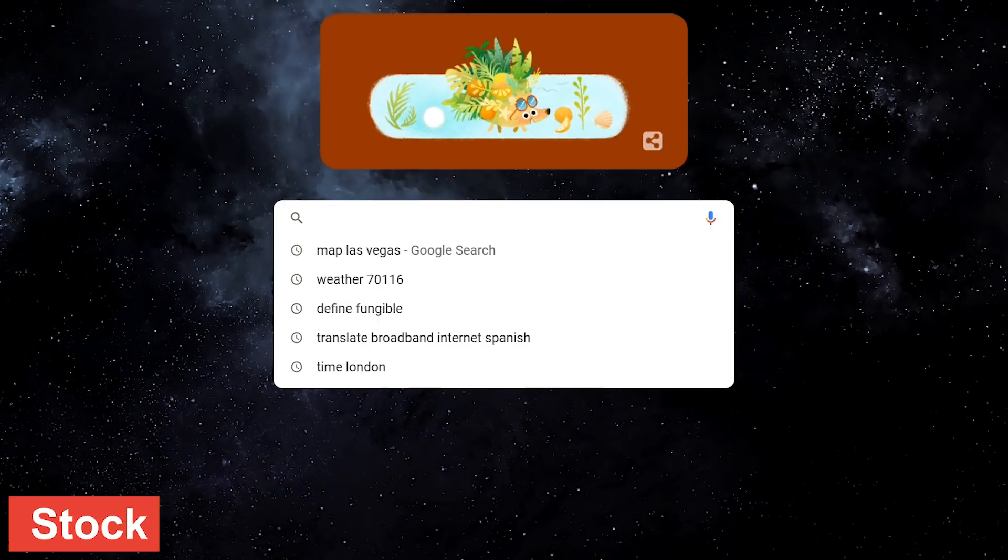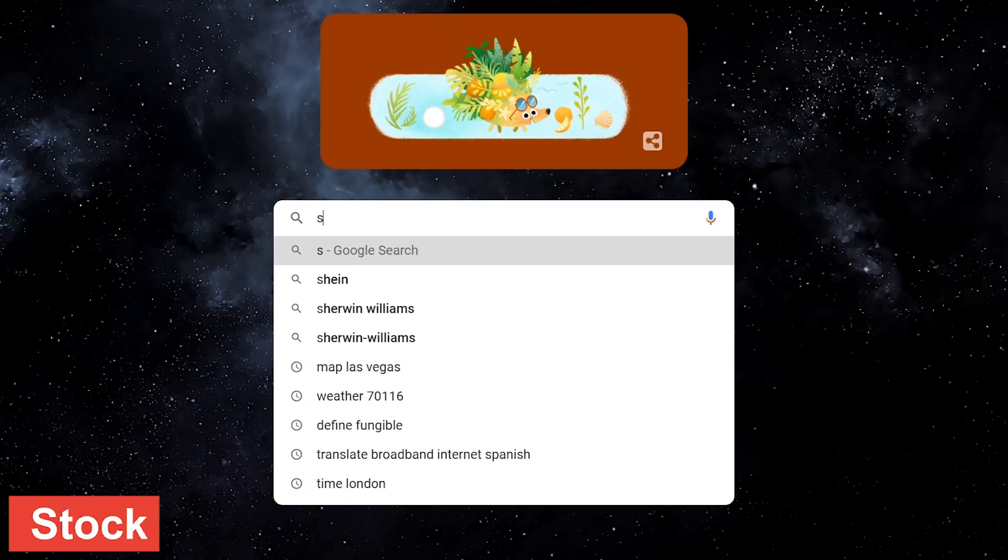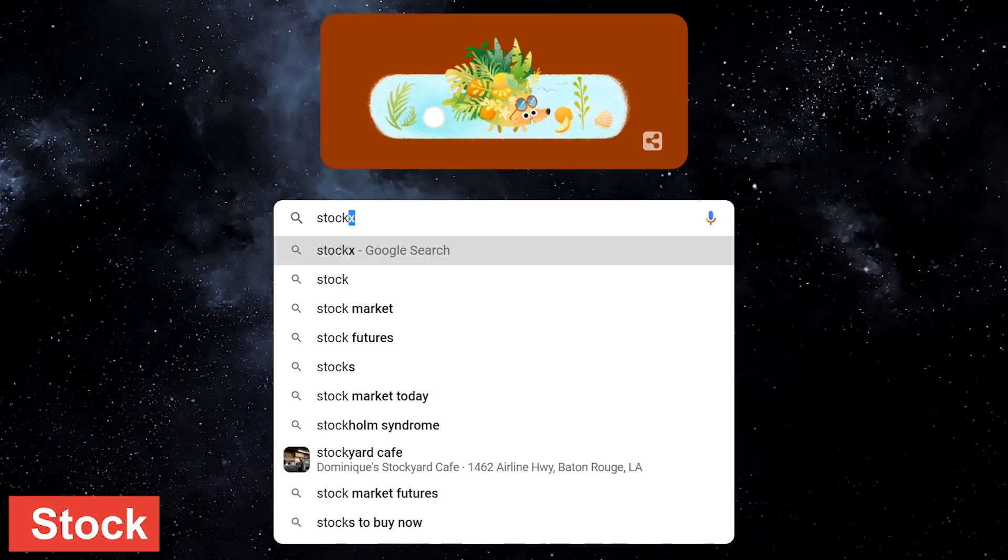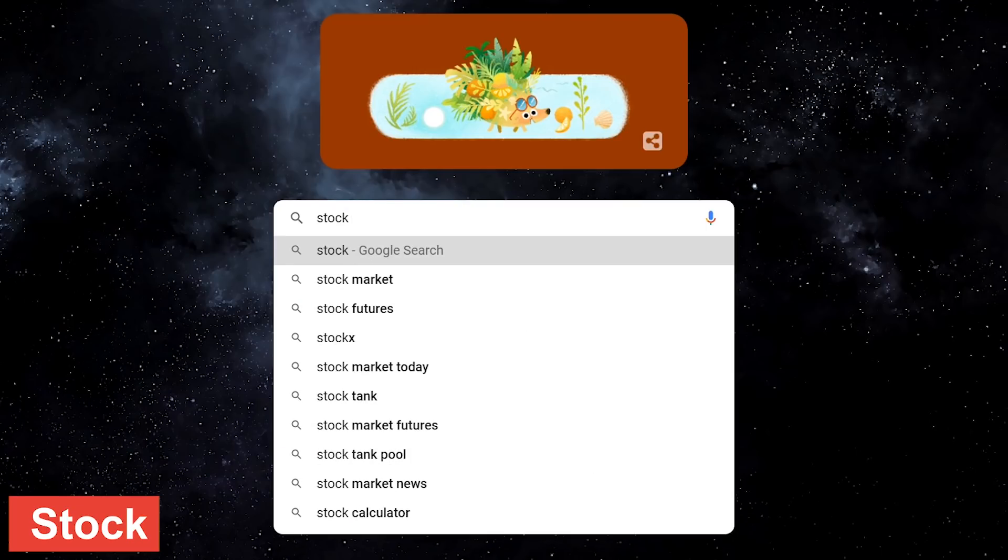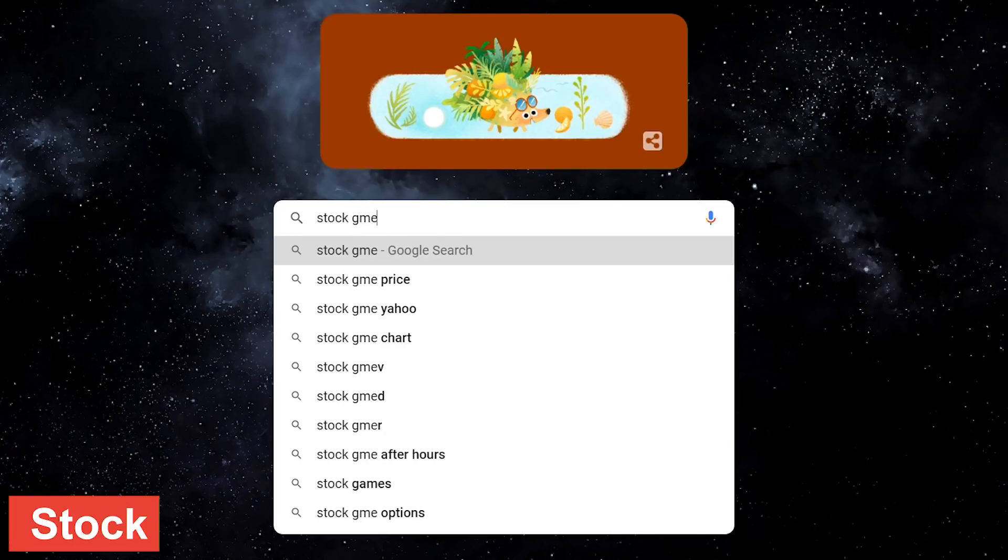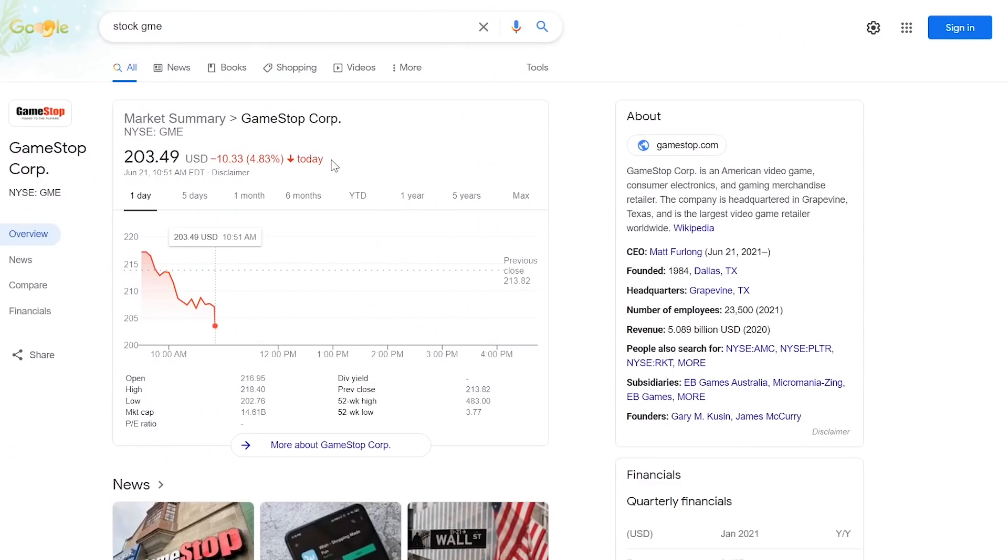This next one is for those of you that play the stock market. To find the price of a stock, type stock, then enter the name of the company or if you know it, the stock ticker symbol. This will give you the current value with additional information. For those of you familiar with the GameStop stock, it's been on a wild ride this past year, with a low of less than $4 and a high of $483 per share.